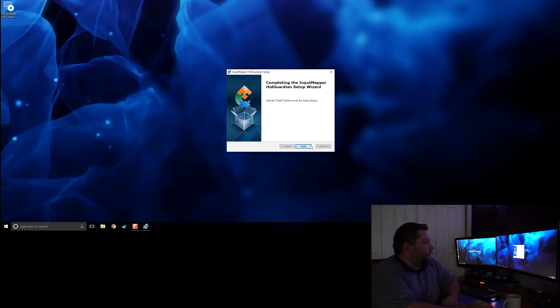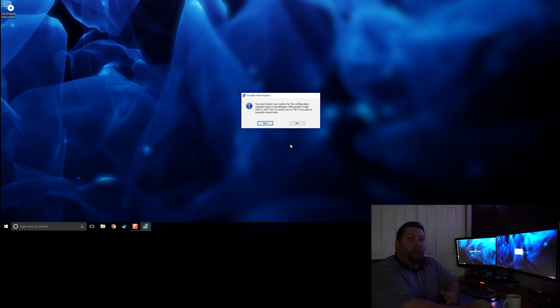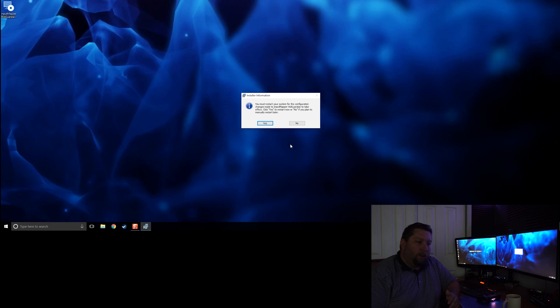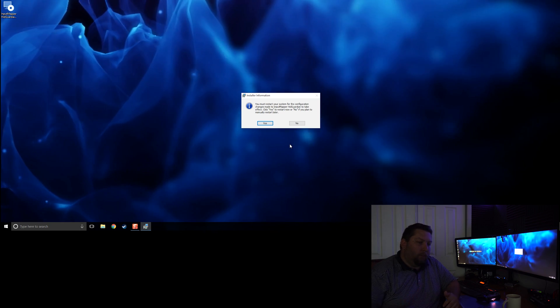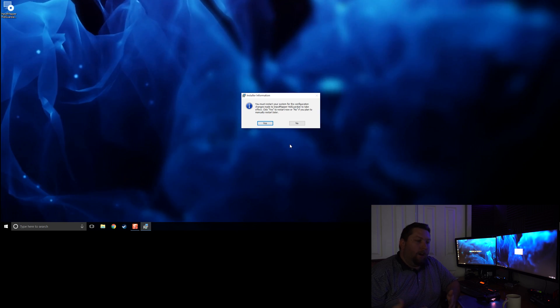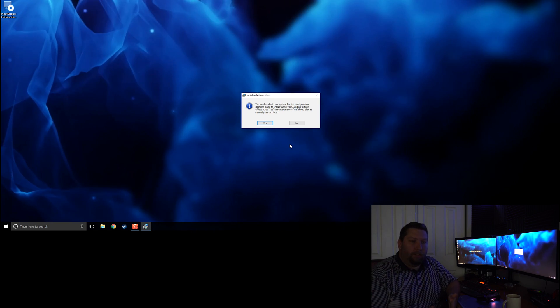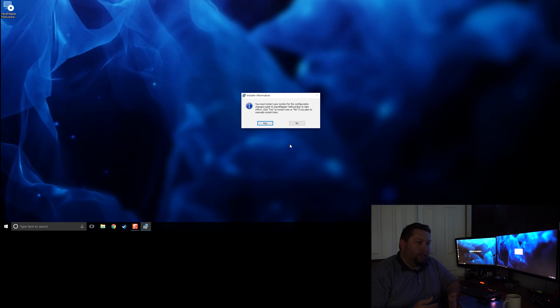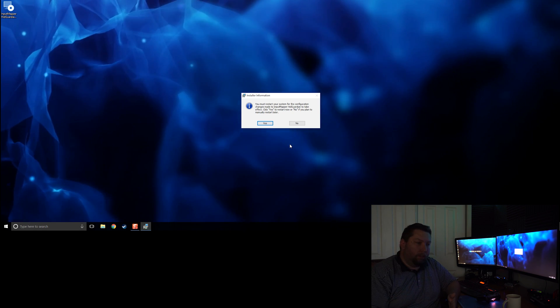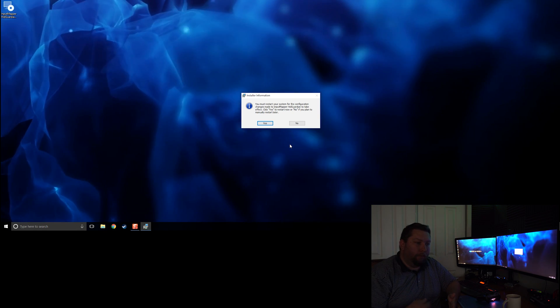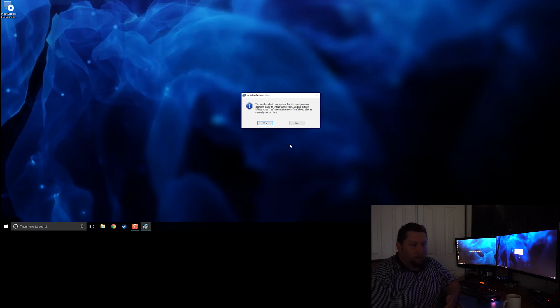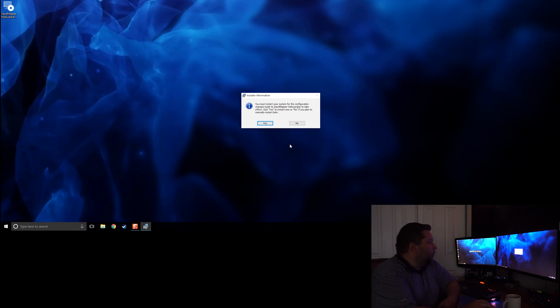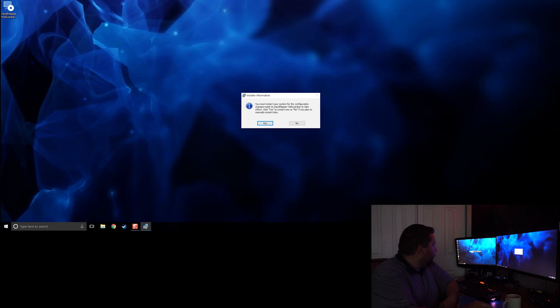And that's it. Once it's installed, it's going to require us to restart the computer so that when the devices reconnect, that filter driver will be loaded into the device. Usually it takes either unplugging and plugging the device back in for that filter driver to get pushed in, or a computer restart. We're going to restart. That's the easiest way to do it.